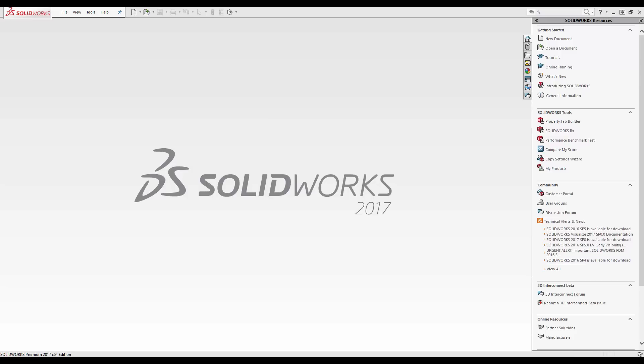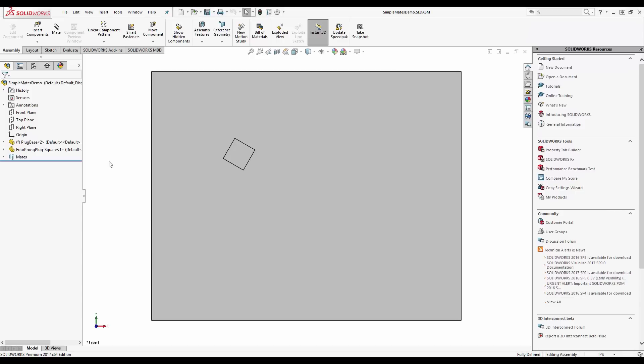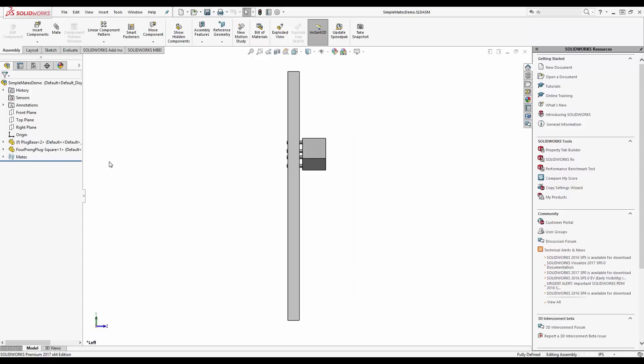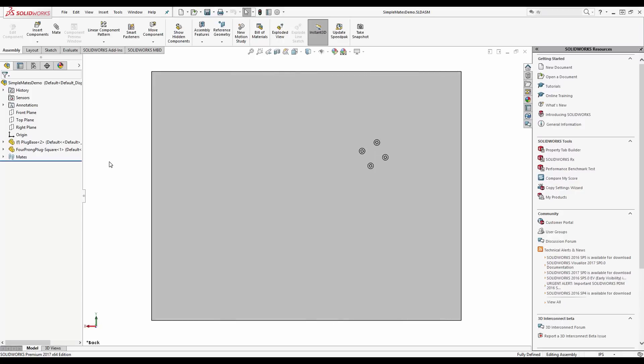Hi, my name is Charles Woolridge and I am an applications engineer with GoEngineer. In this video, I'm going to demonstrate creating mates between dissimilar shapes.